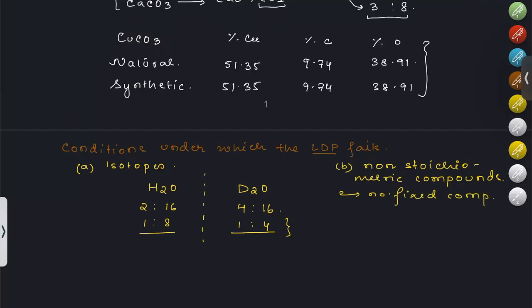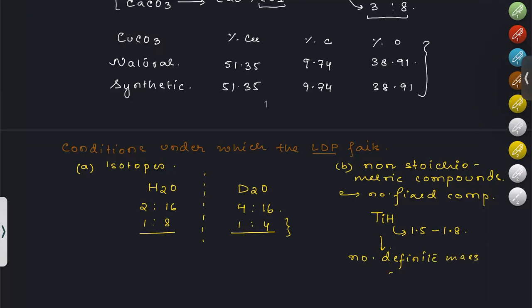The second condition where LDP fails is in case of non-stoichiometric compounds — compounds where the composition is not fixed. For example, titanium hydride, where hydrogen can be present in amounts ranging from 1.5 to 1.8 — there is no definite mass ratio. So the Law of Definite Proportion fails in these two conditions.